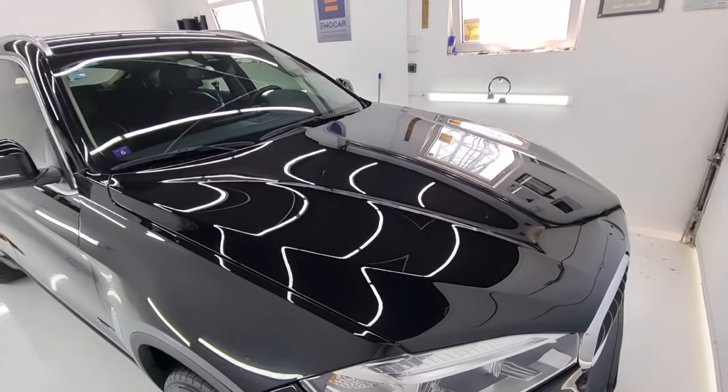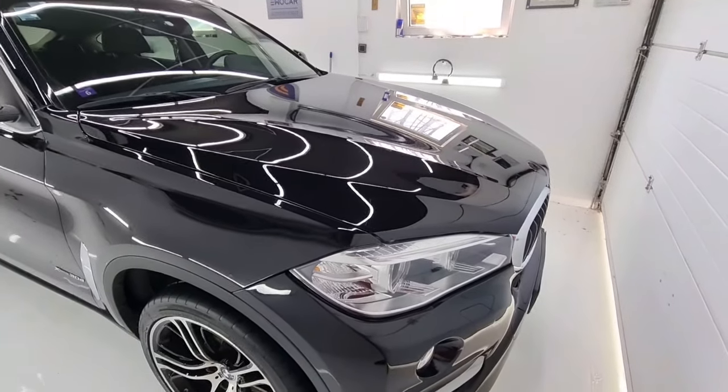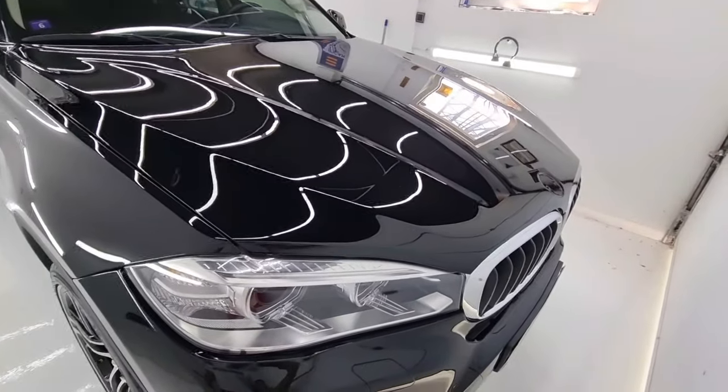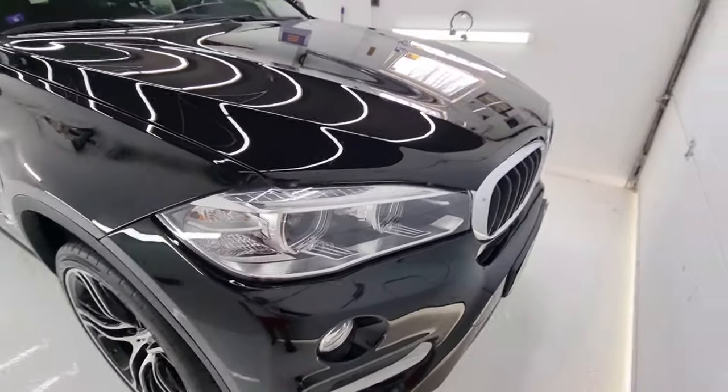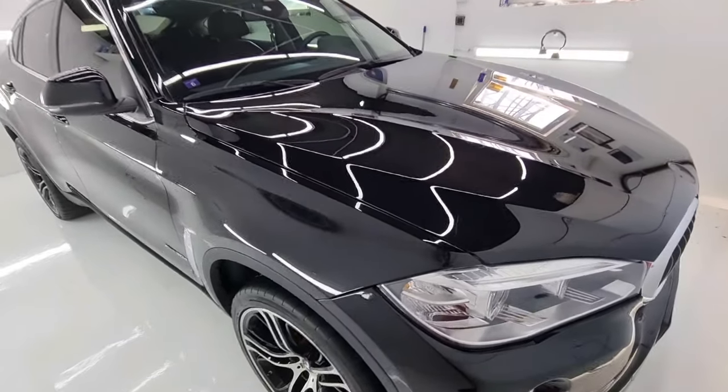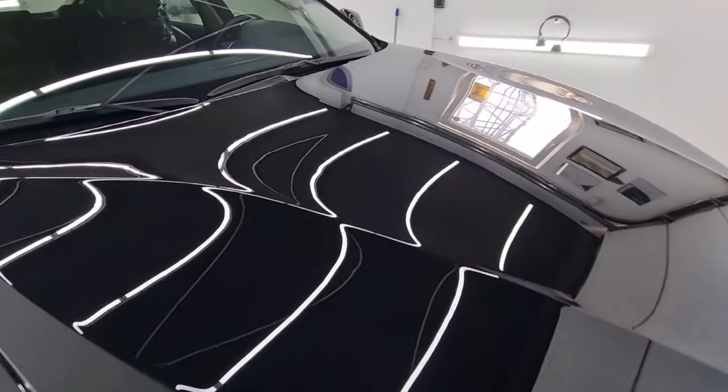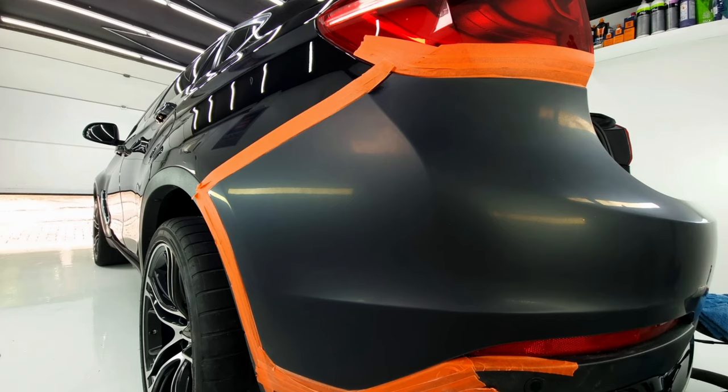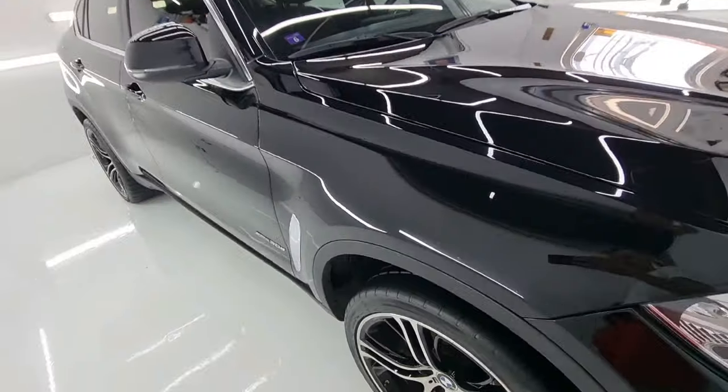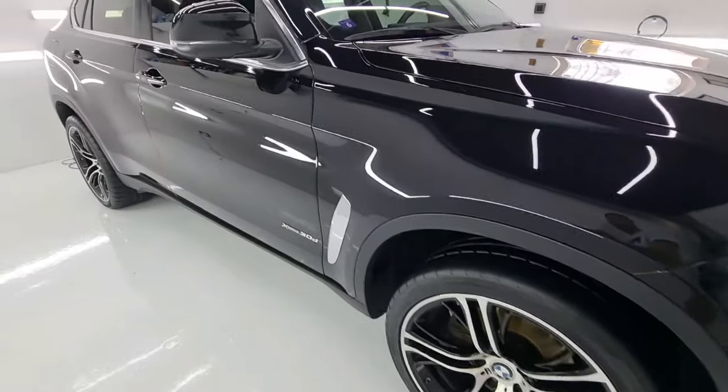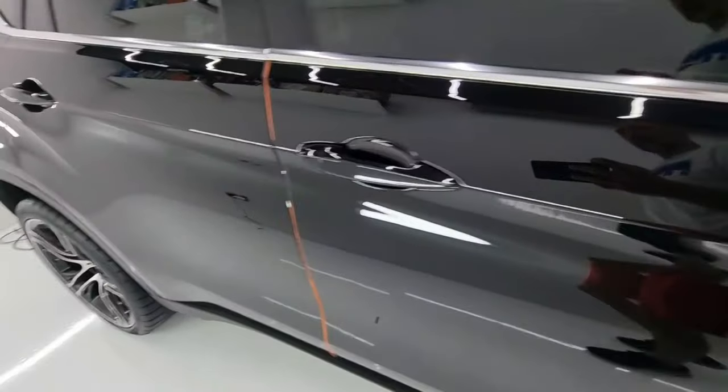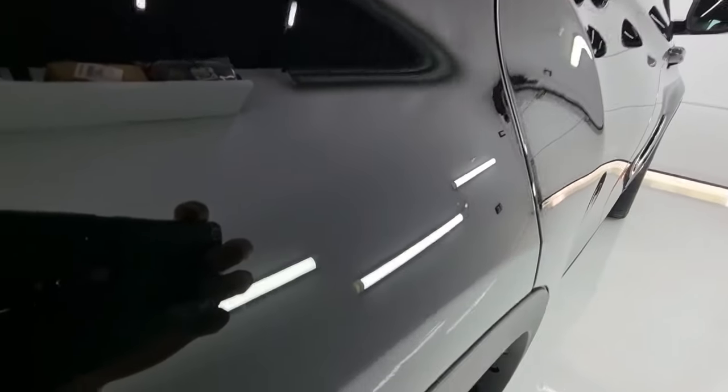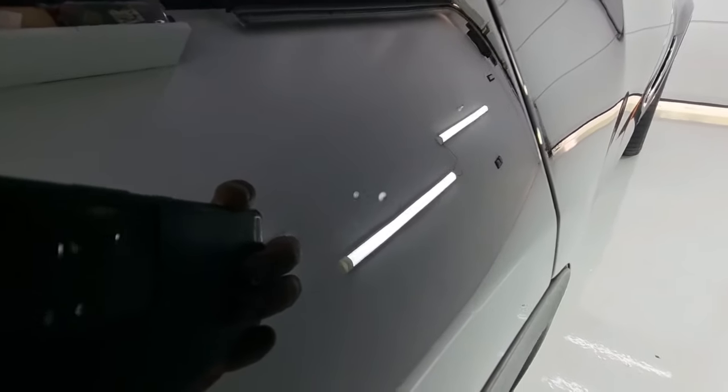Hello there boys and girls, so in this video we have this rather stunning looking BMW X6. This car is here for a full treatment involving sanding, polishing, as well as ceramic coating. But before all of those things, I want to show you how to remove the fish eyes. What are fish eyes you might ask? Well, these